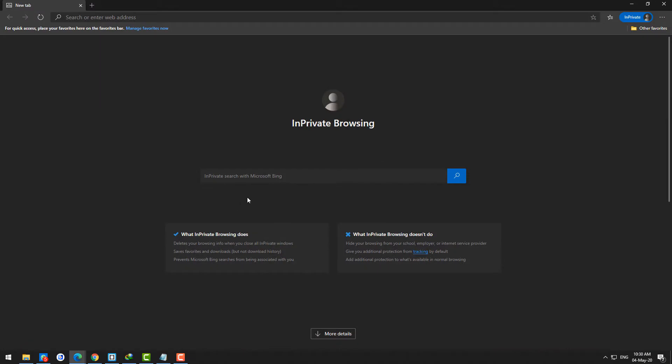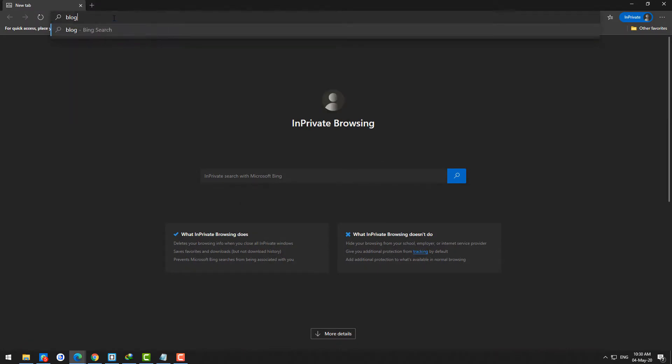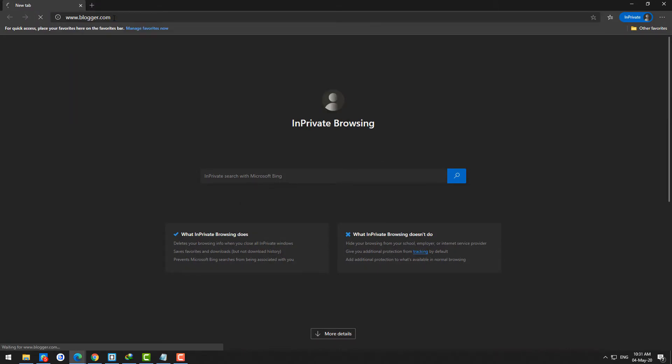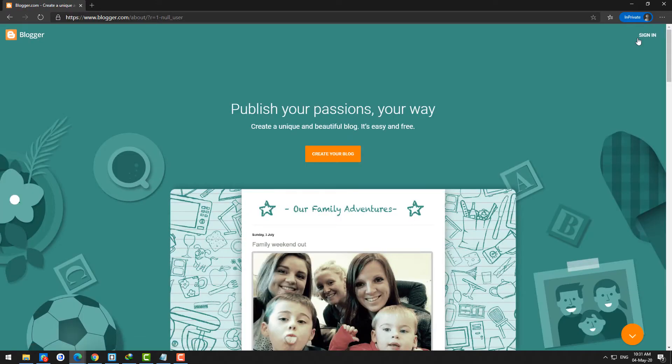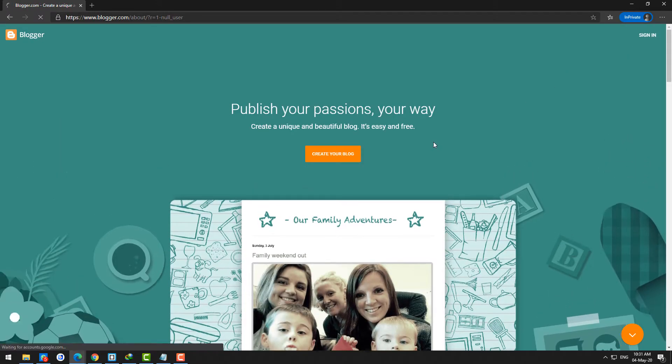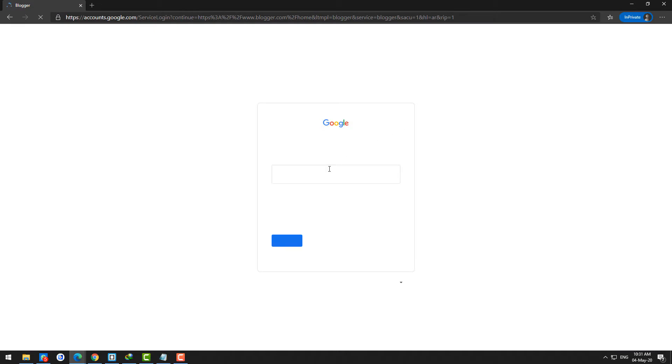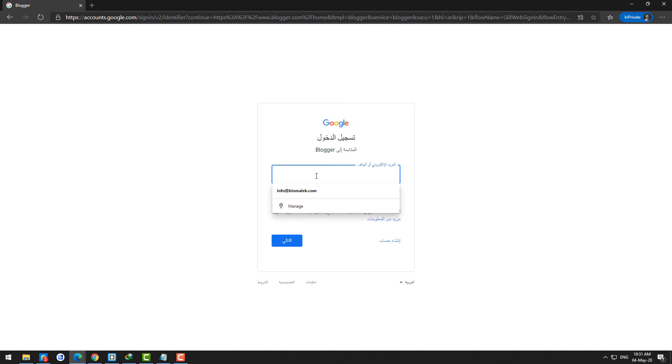Hey internet, welcome back. This is Mohammed Surefadeen and today in this video I'm going to show you how you can remove 'search this blog' content from the search form of Sora blogger template.